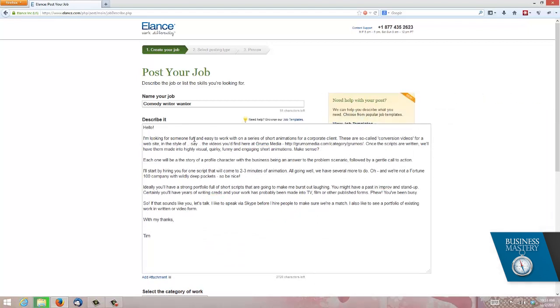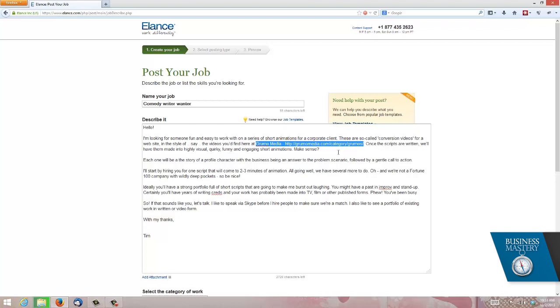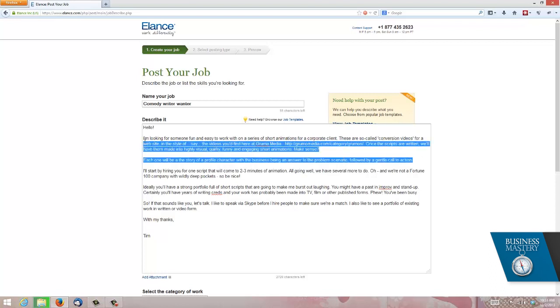So here's what I've written. Firstly, what am I looking for? I'm looking for someone fun and easy to work with on a series of short animations for a corporate client. These are conversion videos for website, web video in the style of Grumo Media, which is someone whose videos I like. Once the scripts are written, we'll make them into animations. Each one is the story of a profile character with a business that is my client business being the answer to that scenario. So that's the talent I'm looking for, someone who can write that kind of script.